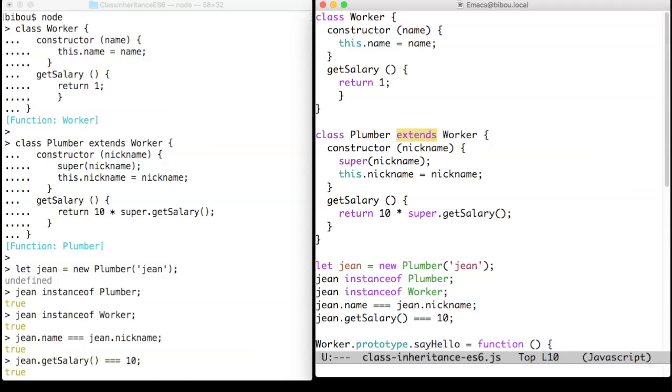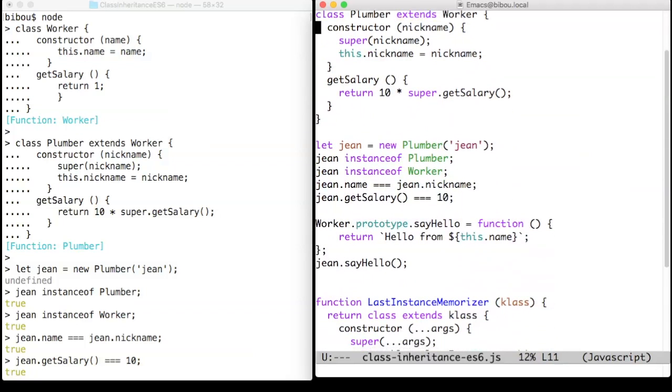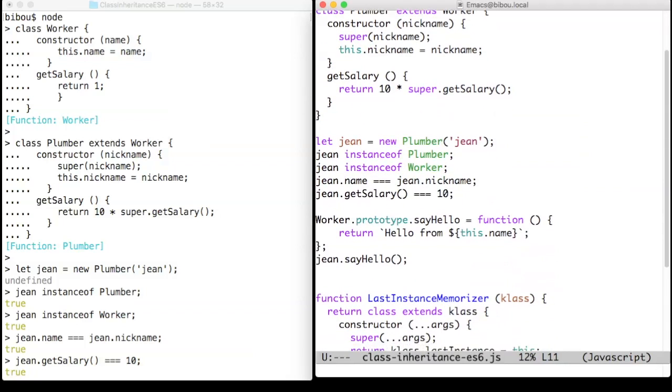Remember that this is an implementation on top of prototypes, so for instance, you can still add methods to prototypes. Look for instance to the say hello example.